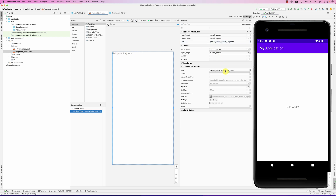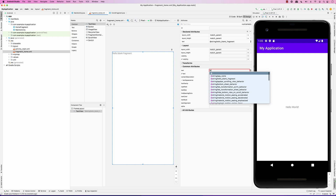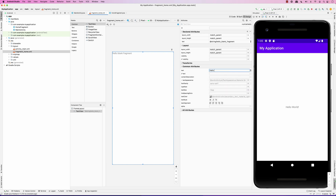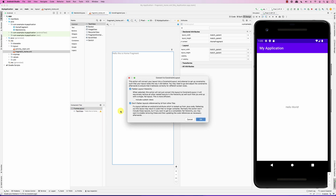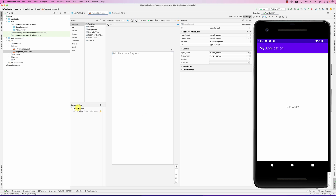I can go into the fragment layout and add some text — for example, 'Hello, this is Home Fragment.' The layout comes in with a FrameLayout by default. You can change that by right-clicking and converting it to a ConstraintLayout. There it is — it became a ConstraintLayout.